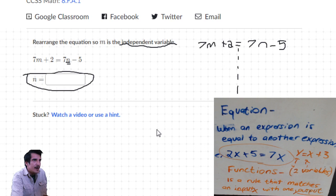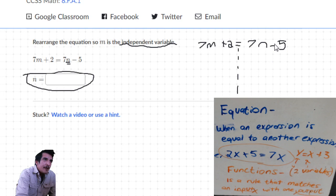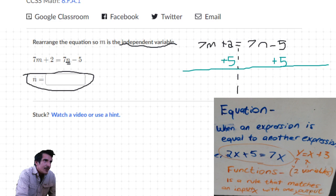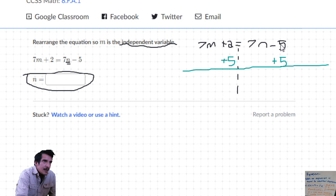Let's refresh our memories - let me shrink this whiteboard. After we add 5 to each side: minus 5 plus 5 are opposites so they equal zero, leaving us with 7n equals 7m plus 7 (since 2 plus 5 is 7).